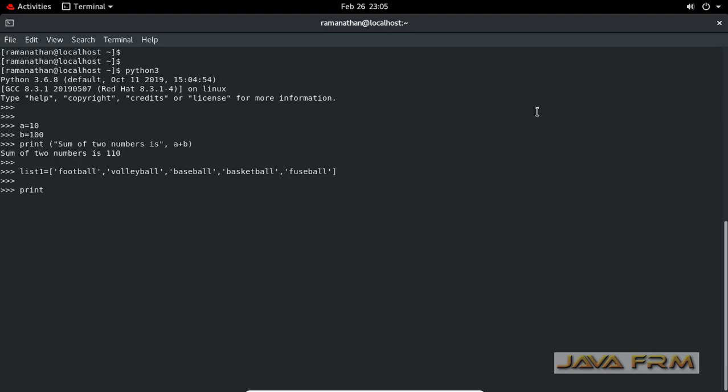The print statement in Python 3 has open and close parentheses. There are huge differences between Python 2 and Python 3 syntax. Make sure that you have good knowledge of Python 3 syntax. Now I'm printing the value inside the list.